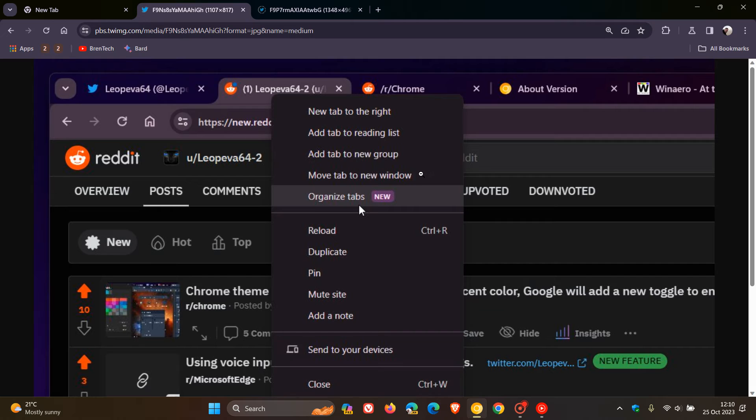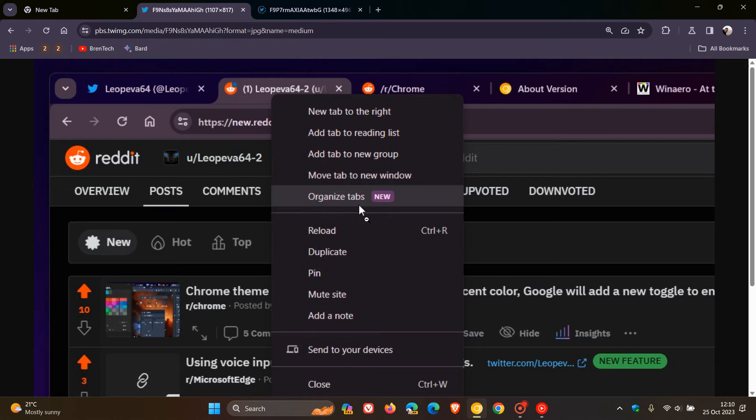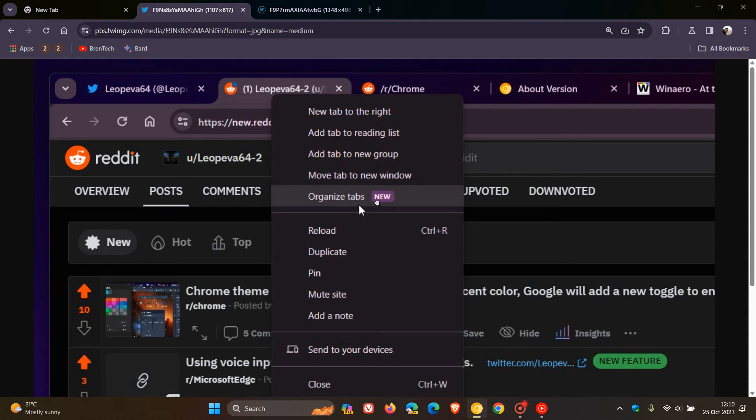So if you actually right-click on a tab, Organize Tabs - just to demonstrate, that will be found in this section over here. As we can see from the screenshot, you'll be able to automatically organize your tabs using Artificial Intelligence by right-clicking on any tab from that context menu.